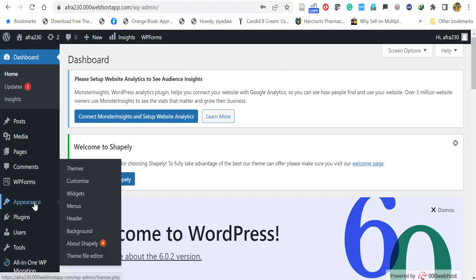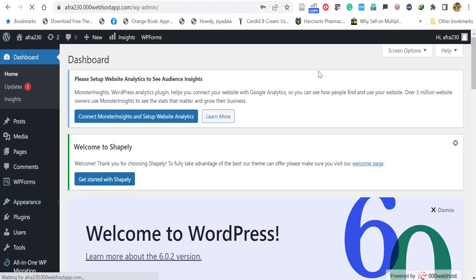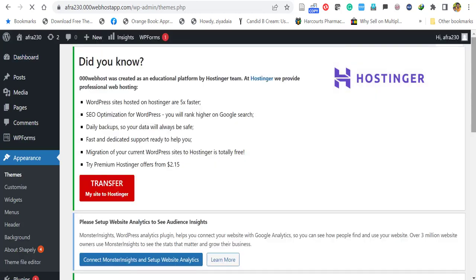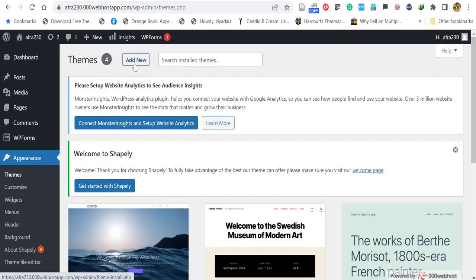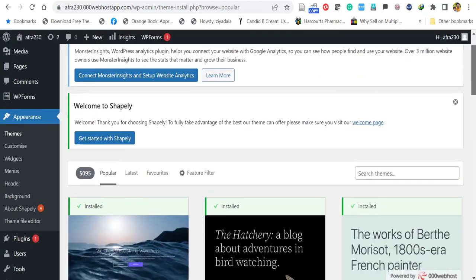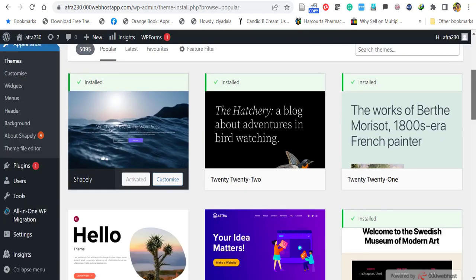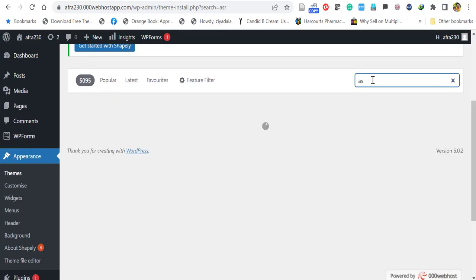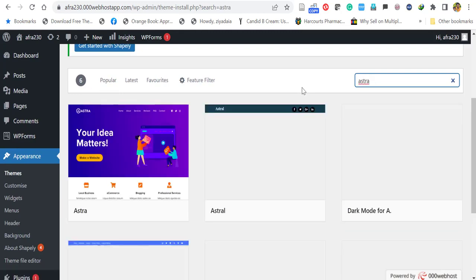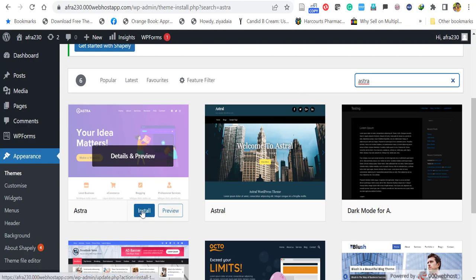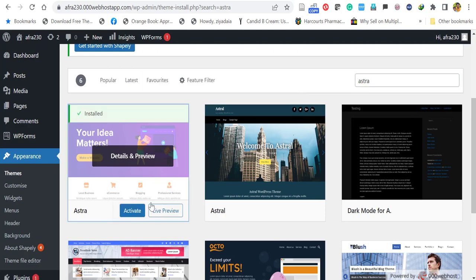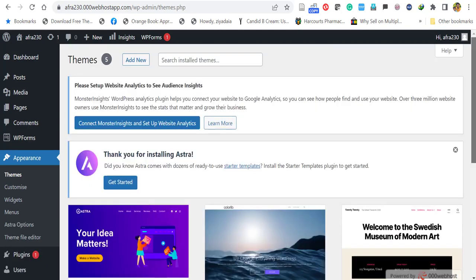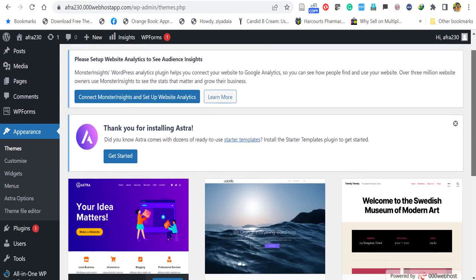Go to WordPress dashboard. Click appearance, then click themes. Once it opens, click add new. Here, you will find WordPress free themes. Let's search for a theme called Astra. Type Astra. Here, you will find the theme Astra. Just click install. Now, click activate to activate the theme. Now, the theme is activated.